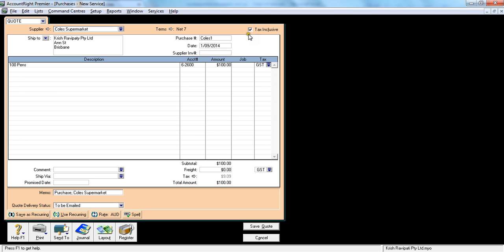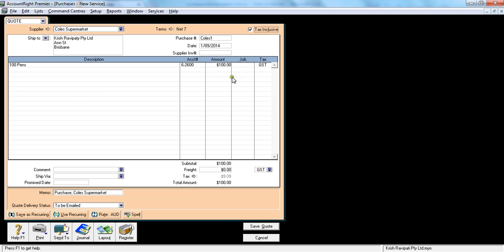If the total is $100 and the tick is on, that means this figure is tax inclusive and the total you will be paying is $100. Sometimes this can be unticked. What I would recommend is tick this one, always leave it ticked, and just put the total amount here and let the system calculate the GST.